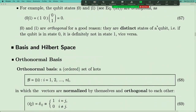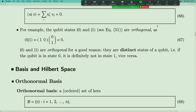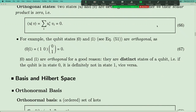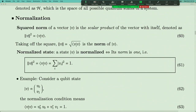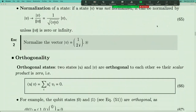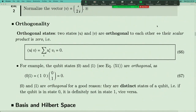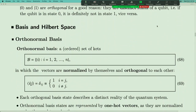Any questions about scalar product? As a summary: we introduced the mathematical definition of scalar product between two vectors. The scalar product is associated with two concepts. First, normalization: if the scalar product of a vector with itself equals one, the vector is normalized. Second, orthogonality: if the scalar product of two vectors is zero, they are orthogonal to each other.